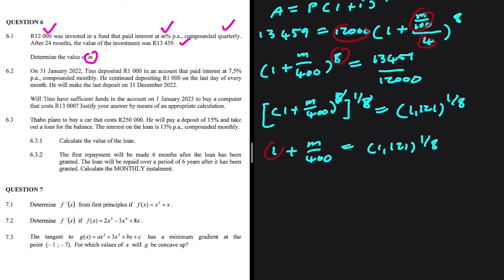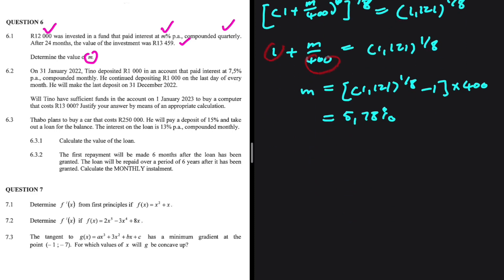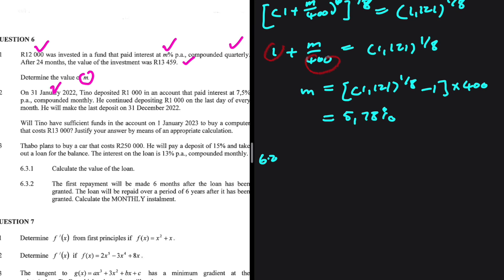We have 1 + m/400 = 1.121^(1/8). We take 1 to the right-hand side and multiply both sides by 400, giving m = (1.121^(1/8) − 1) × 400, which equals 5.78.